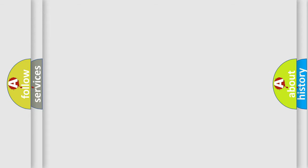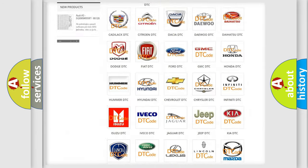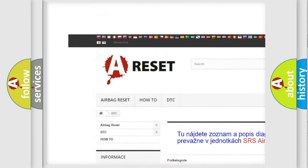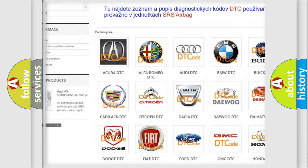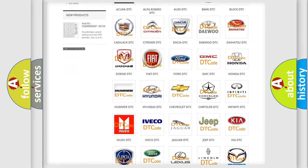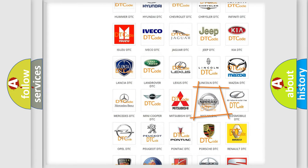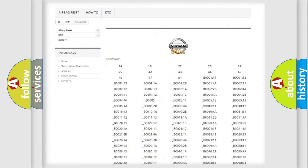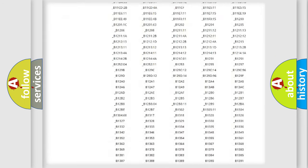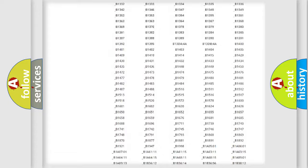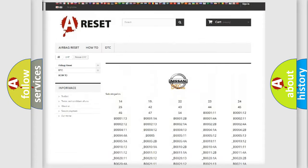Our website airbagreset.sk produces useful videos for you. You do not have to go through the OBD2 protocol anymore to know how to troubleshoot any car breakdown. You will find all the diagnostic codes that can be diagnosed in Nissan vehicles.